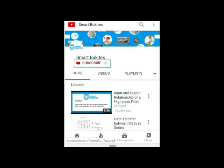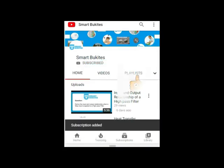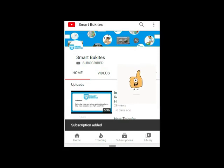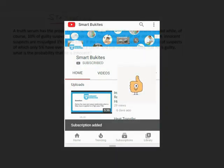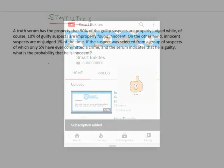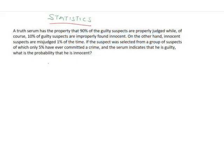Click the red subscribe button right under the video and also the bell icon to get notifications on any of our latest updates. Hello, good day and welcome to another tutorial in the statistics course by Smart View Kites.